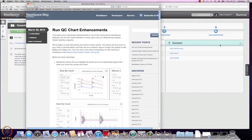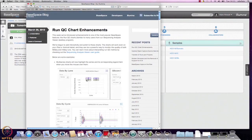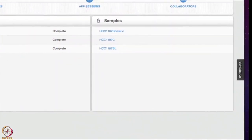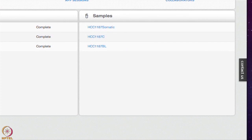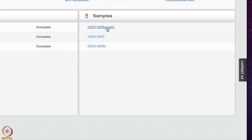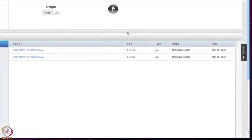You can also access the BaseSpace blog from this page. The blog provides useful updates and information on BaseSpace. There are three samples for this dataset. HCC 1187C is the cancer sample from the breast ductal carcinoma cell line. HCC 1187BL is the matching lymphoblastoid cell line from the same individual, representing a normal sample. HCC 1187C represents the subtracted data — the normal and tumour samples are compared and matching sequences removed, leaving only the tumour-normal differences.